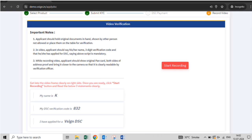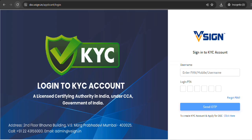Show your PAN and Aadhaar card in the video. Once the application is approved, you will be able to log in to the applicant KYC login and sign the subscriber agreement and DSC application form.